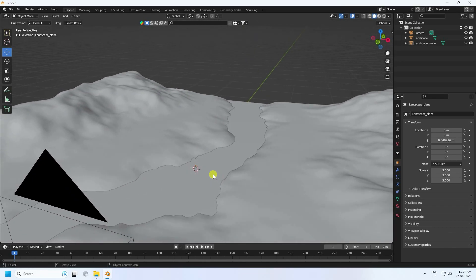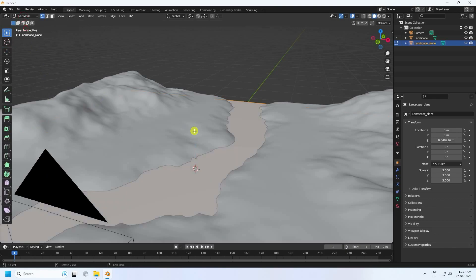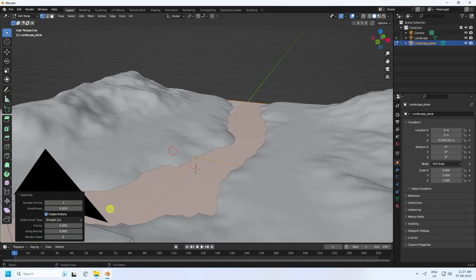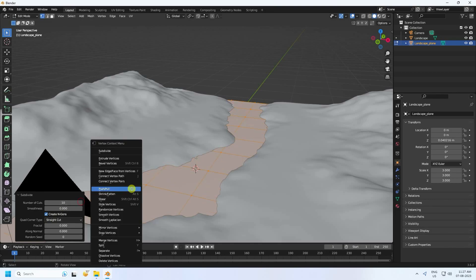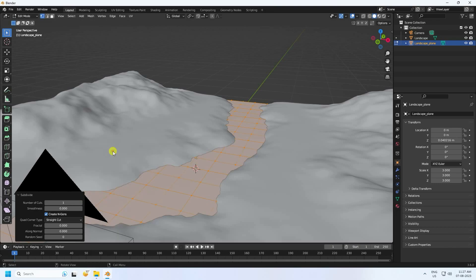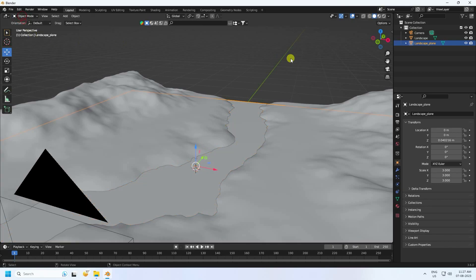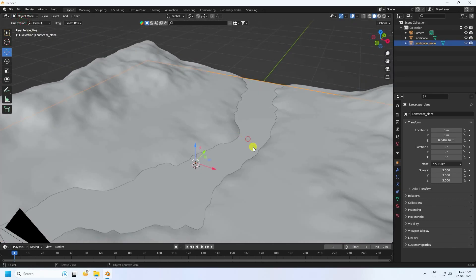Now I'll apply Subdivision Surface to the plane. Go to Edit Mode, right-click and use Subdivision. Set subdivision cuts to 10, then apply Subdivision one more time with a value of 5. Five is good — this creates a low poly effect.